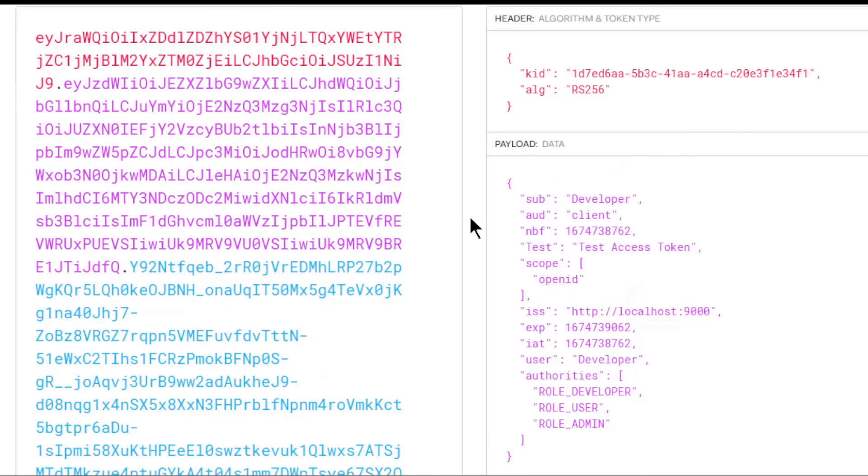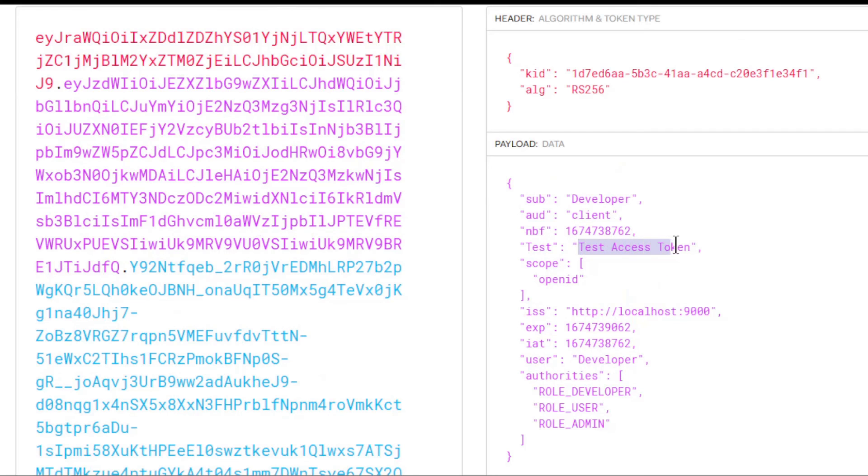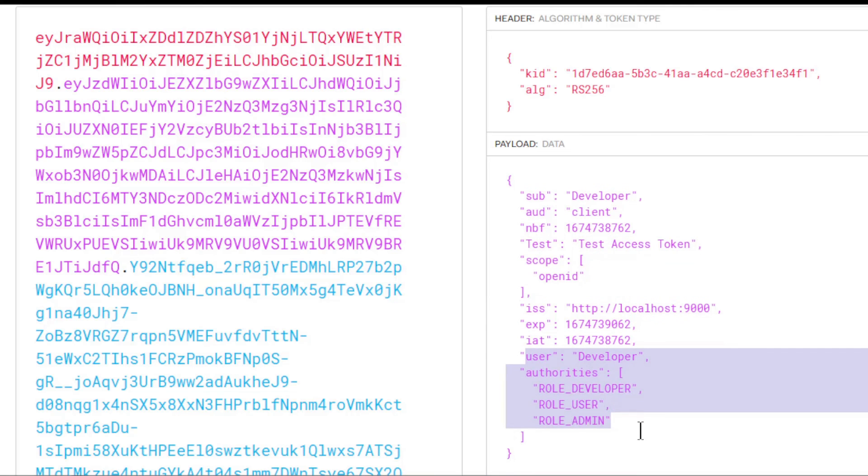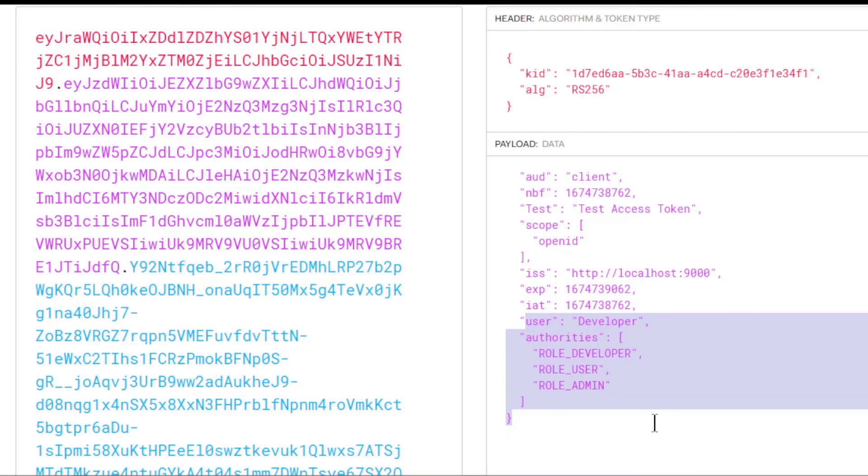In the second window, we are viewing the access token. Here, in addition to the 'test access token' claim, we also see the user and authorities.